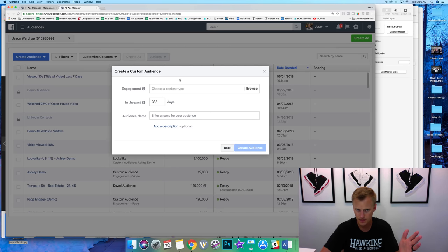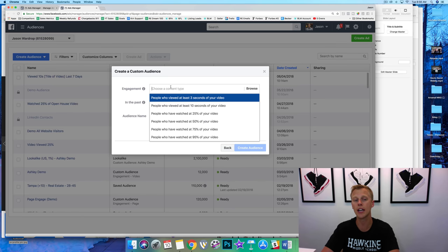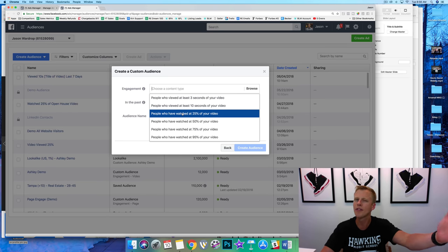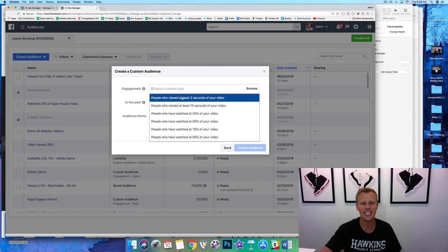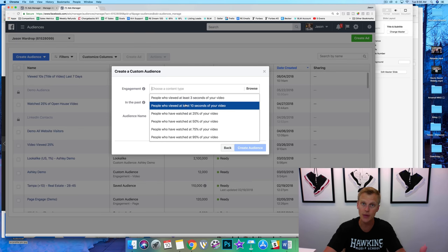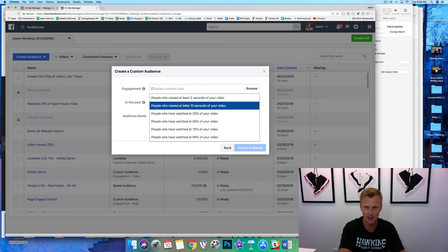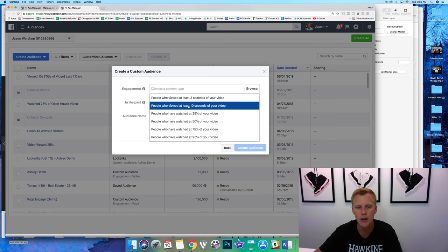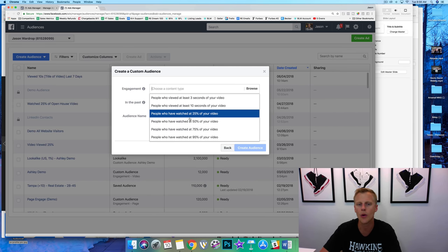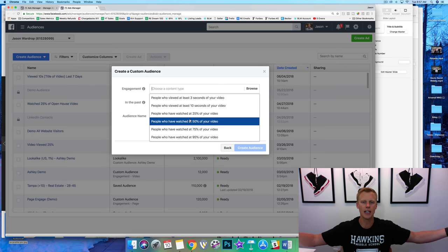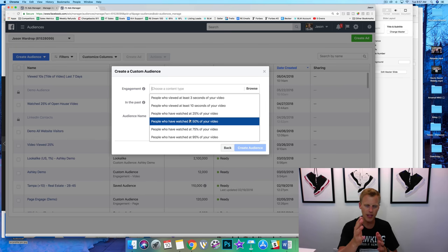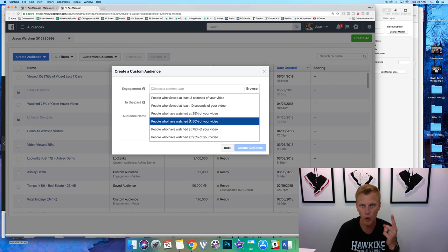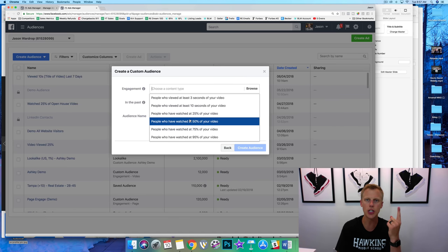Let's say a video — we can come in and say we want to target anyone who has watched at least 25% of my video. Sometimes three seconds is just someone scrolling and the video auto-plays, so they're not really watching. Ten seconds — depending on how long the video is — can be a good option if it's only a minute long and they watched 10 of 60 seconds. I typically like to do 25% or even 50% to get a bigger audience.